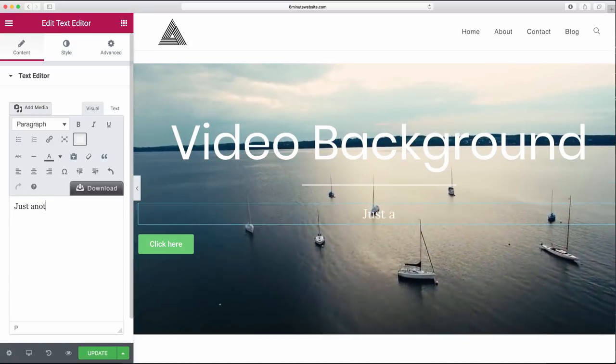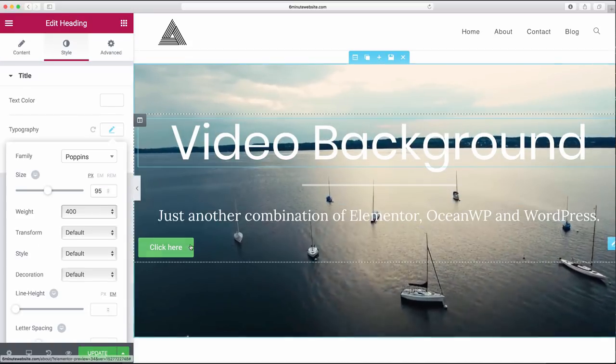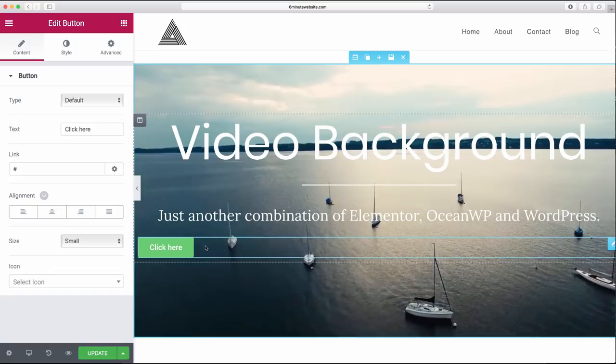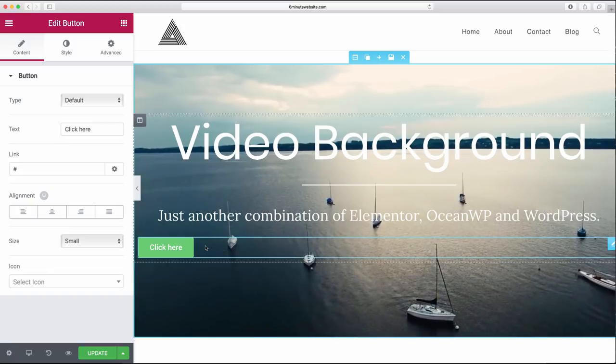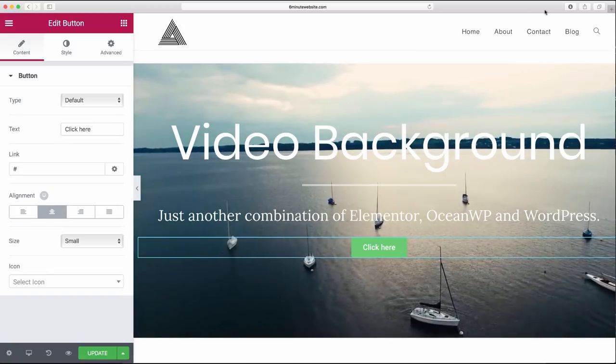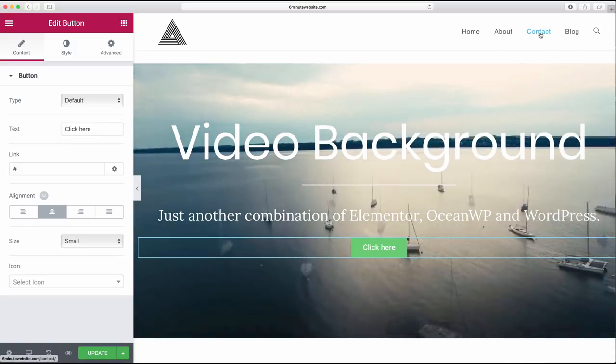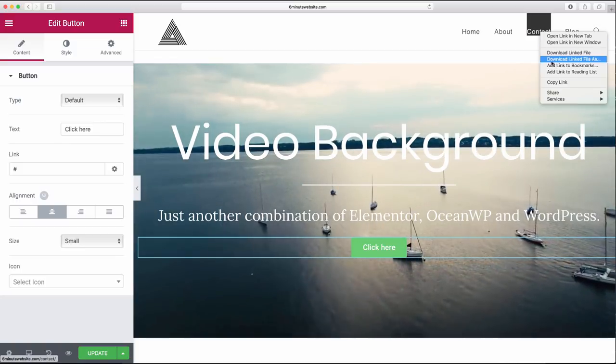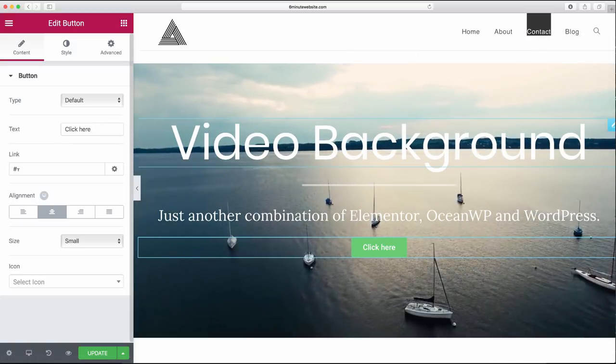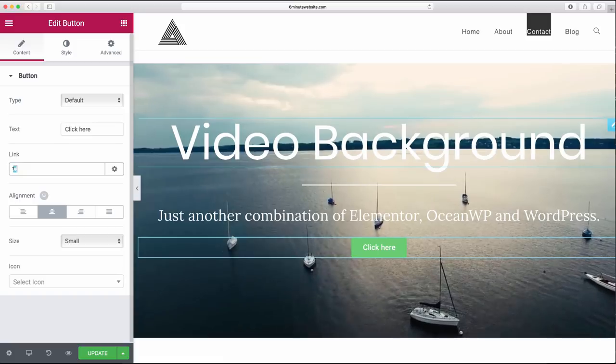For our button, just click down here by the button to open up its settings. Let's center it. We can right click on top of one of our links like the contact page to copy the link address, and then we can just pop that in right over the hashtag.